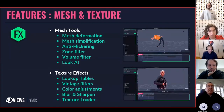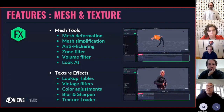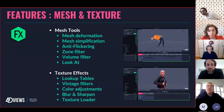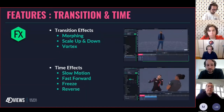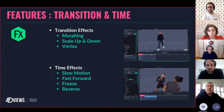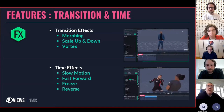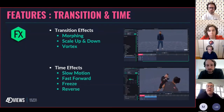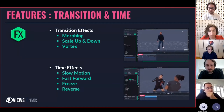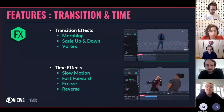In more detail, these are some of the features — we'll fly through them today as this is an overview. With meshes, you can deform them, simplify them, remove flickering, do a look-at approach, and remove artifacts on the edges of your zone. For textures, you can use look-up tables, do vintage coloring, adjust colors, blur and sharpen things, and load in external textures. With FX, you can do transitions — morphing from one sequence to another, creating visually seamless changes. You can scale size up and down and do vortex effects. For time effects, you can do slow motion, fast forward, freeze time, and time reversal.